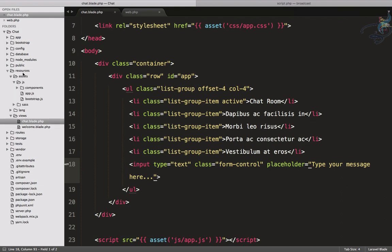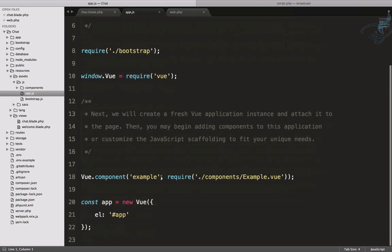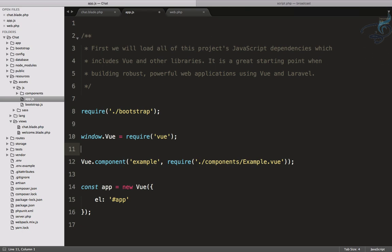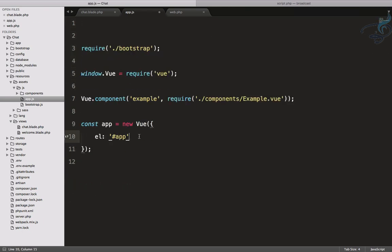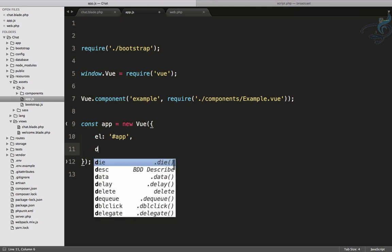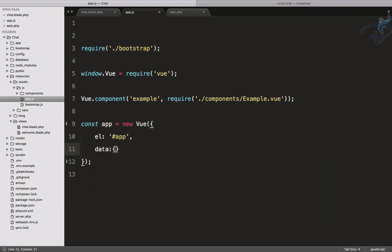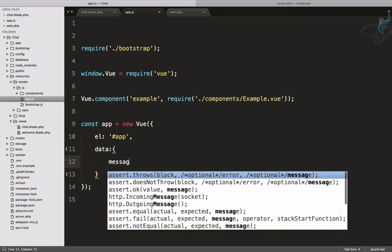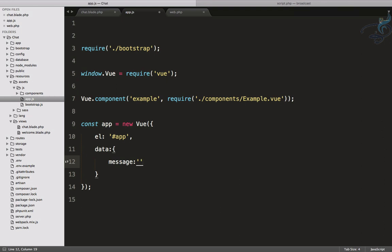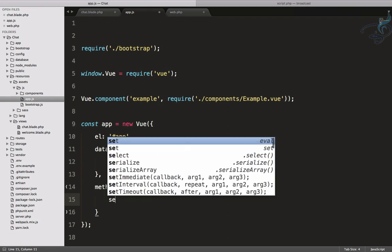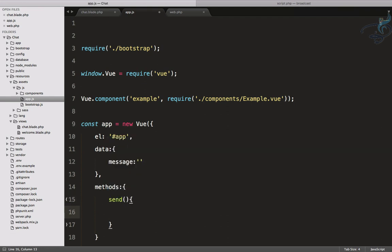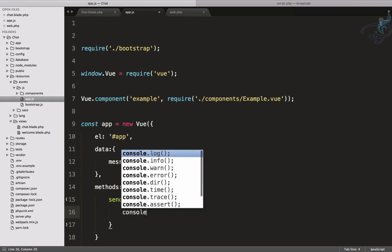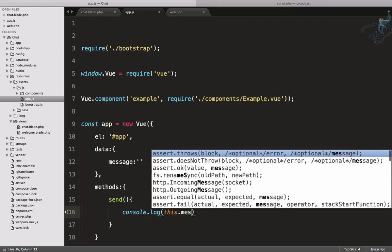I'll go to the assets JS file inside the resources folder, open app.js, and delete this comment. Now I have to create a data property. That data will have a message property initialized with an empty string. Next I want to create a methods object with a send method, and inside it simply console.log this.message.